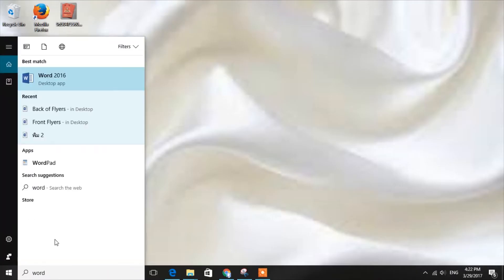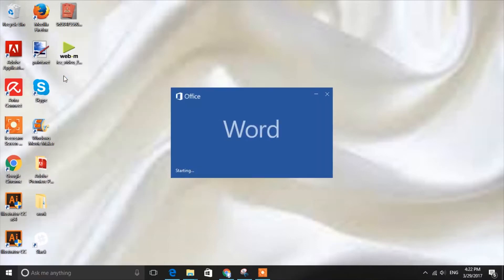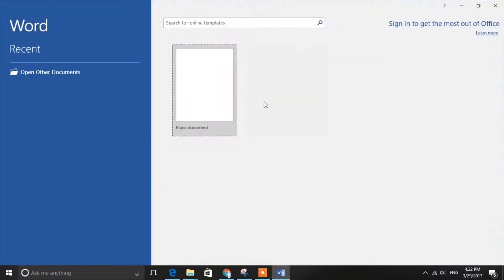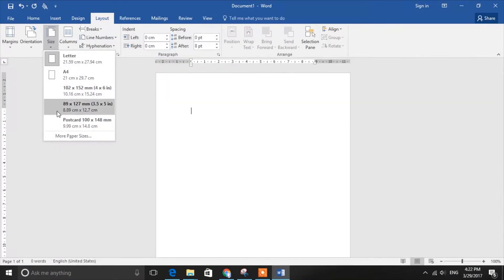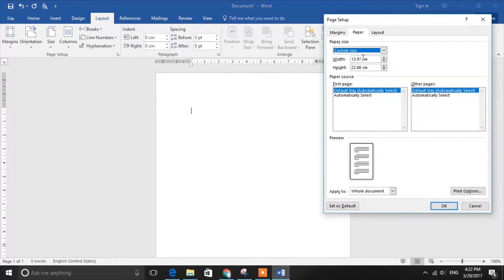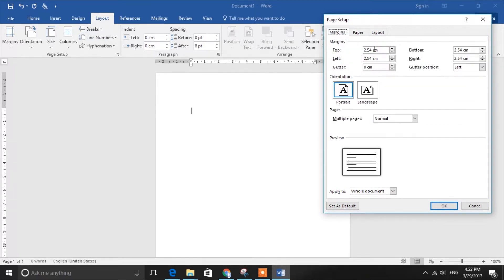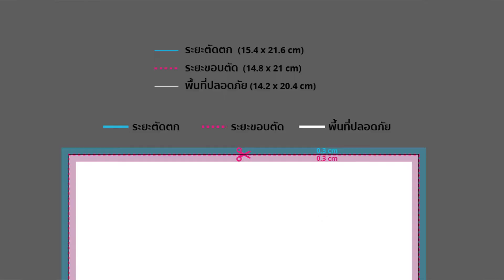First, open Microsoft Word and set the dimension of your flyer. Go to Layout, then Size, and More Paper Sizes. For this example we are going to set our flyer's dimension to 21.6 by 15.4 centimeters, which corresponds to the extremely common standard A5 format with 0.3 centimeters of bleed added on each side.